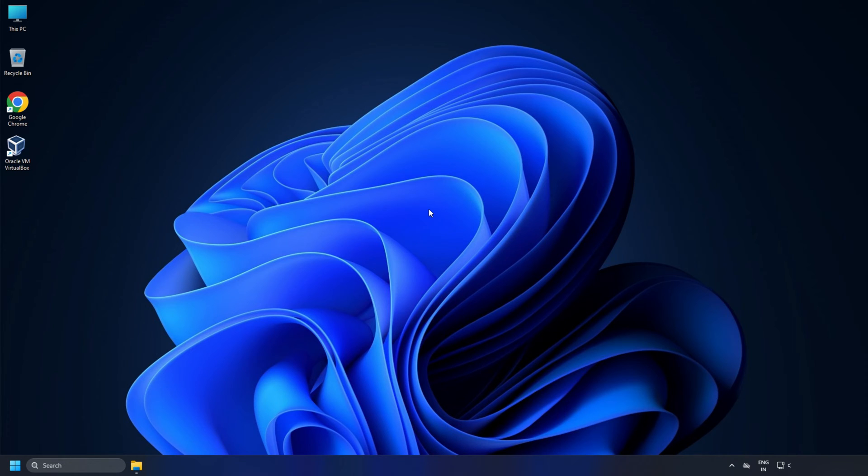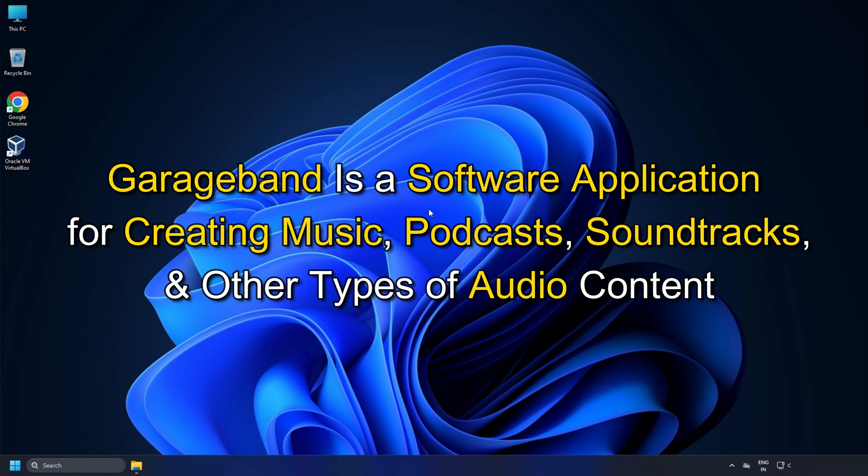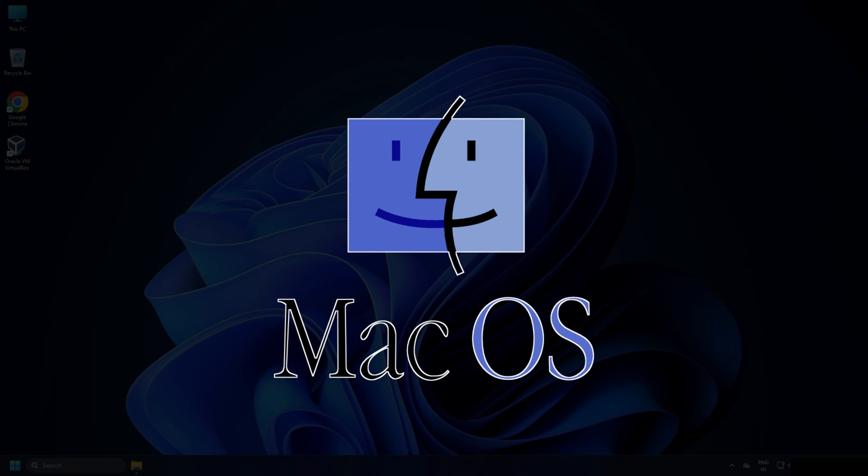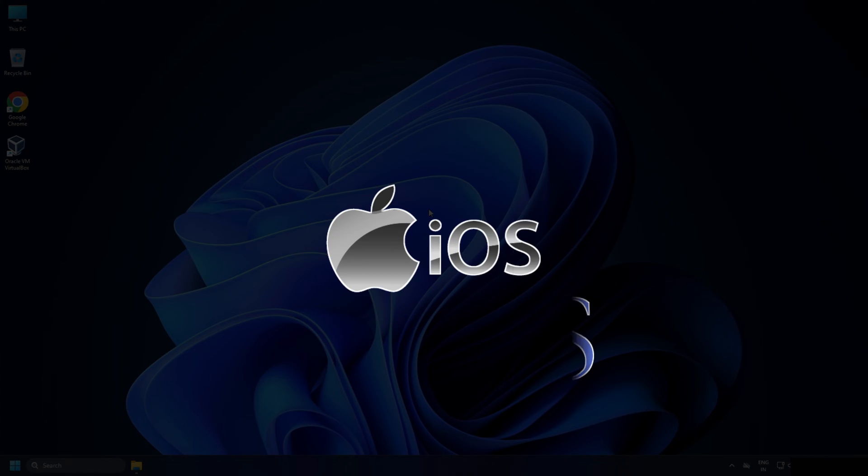This is the Windows Club. GarageBand is a software application for creating music, podcasts, soundtracks, and other types of audio content. Apple Inc developed it and is exclusively available for macOS and iOS devices.